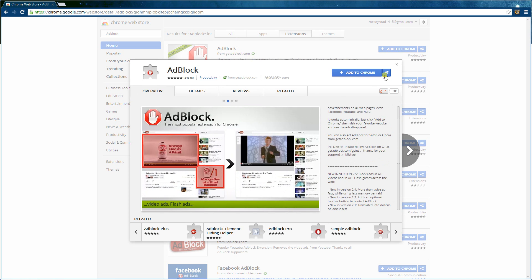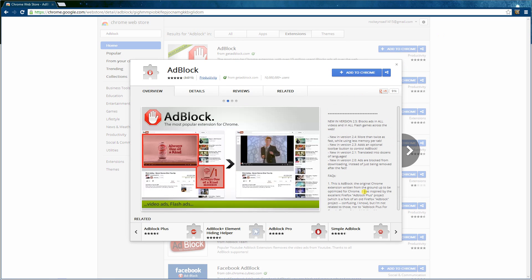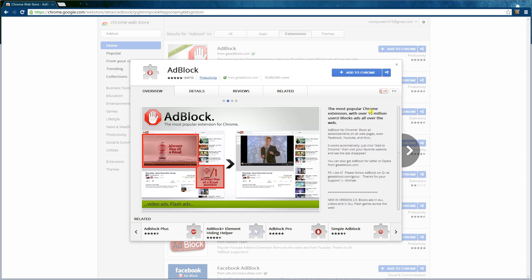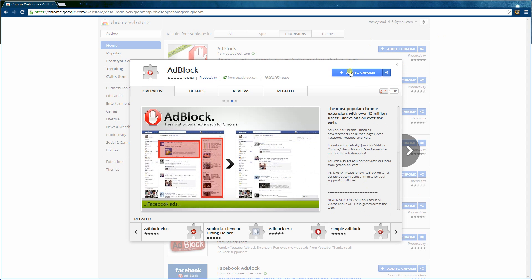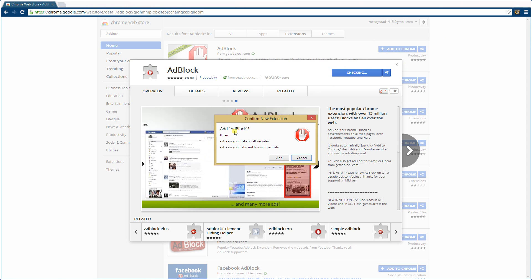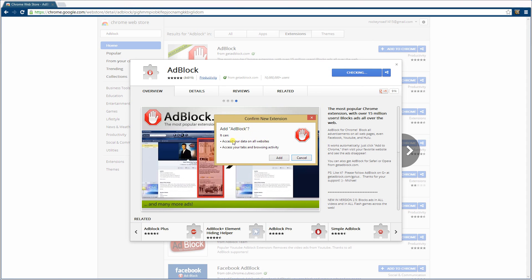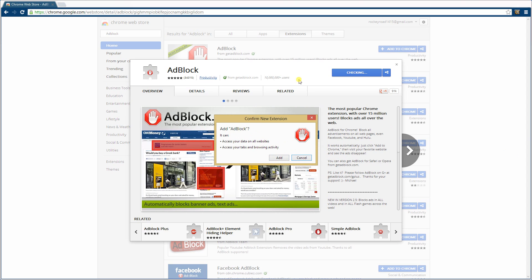Just click add to blocks, and I'll actually teach you how to make it work. So what we'll do now is say add to Chrome. It checks, popup comes up, it says it can access all your data on all websites, access your type and browsing activity. Okay, doesn't matter, just click add.